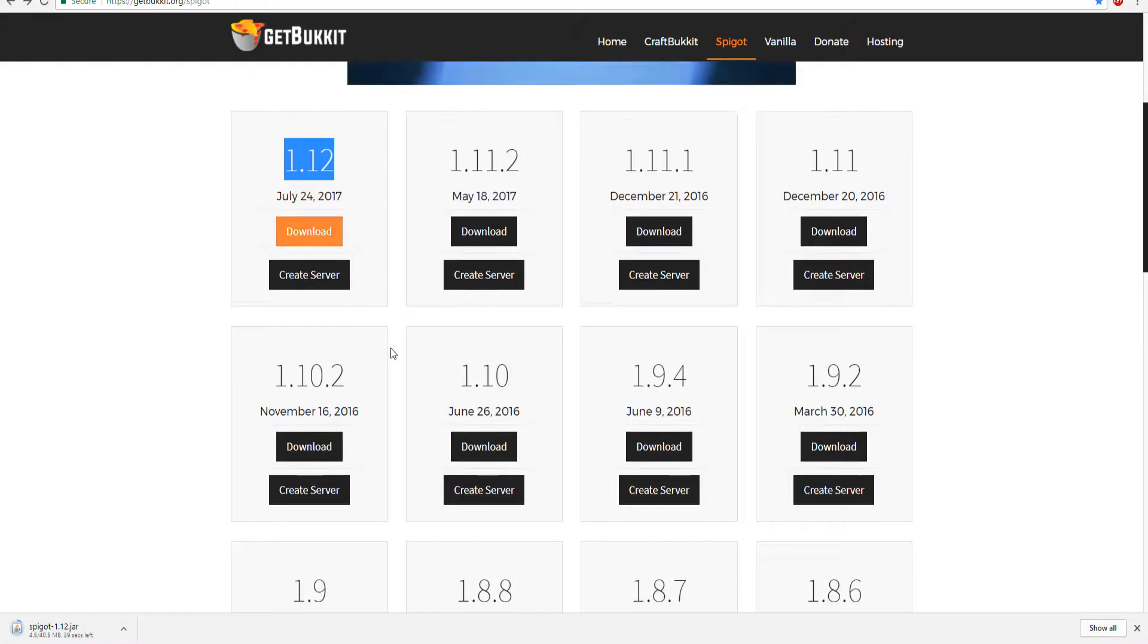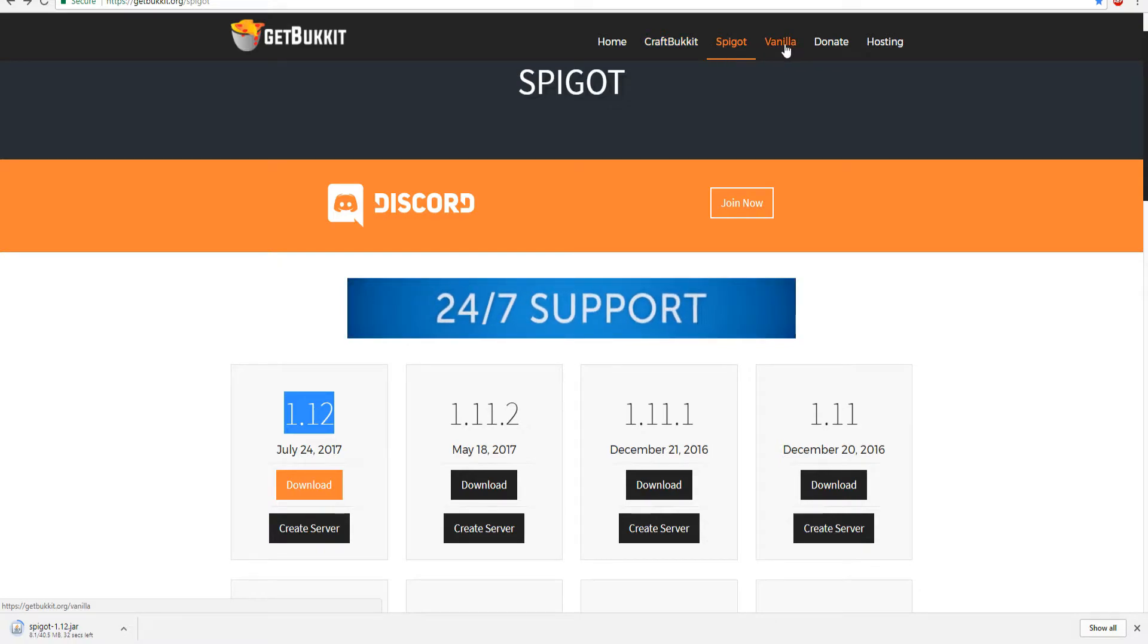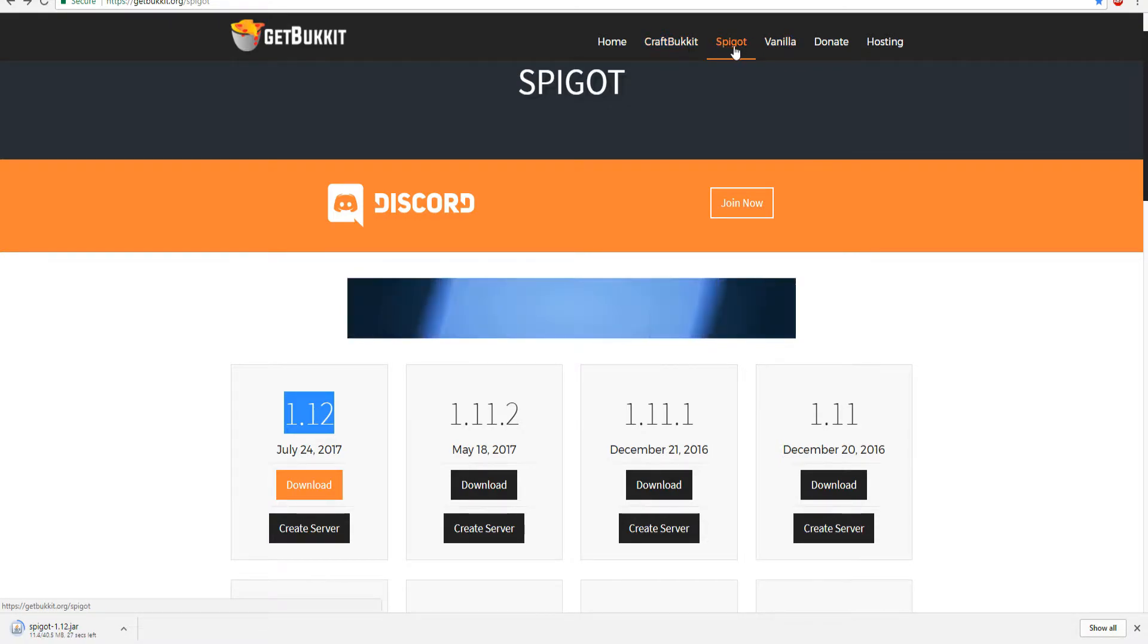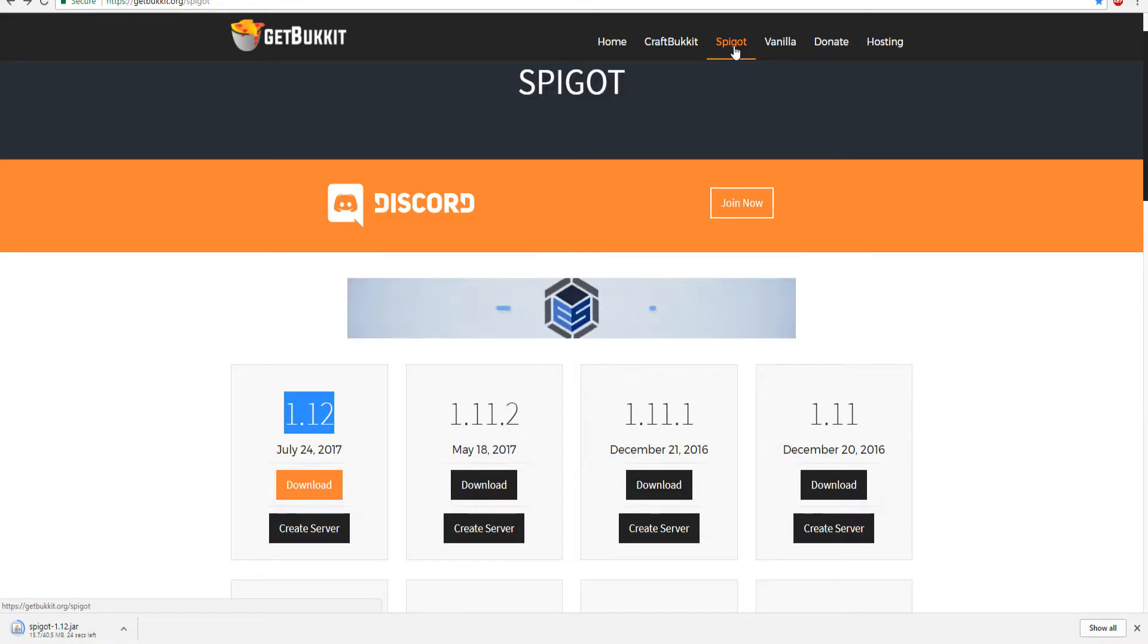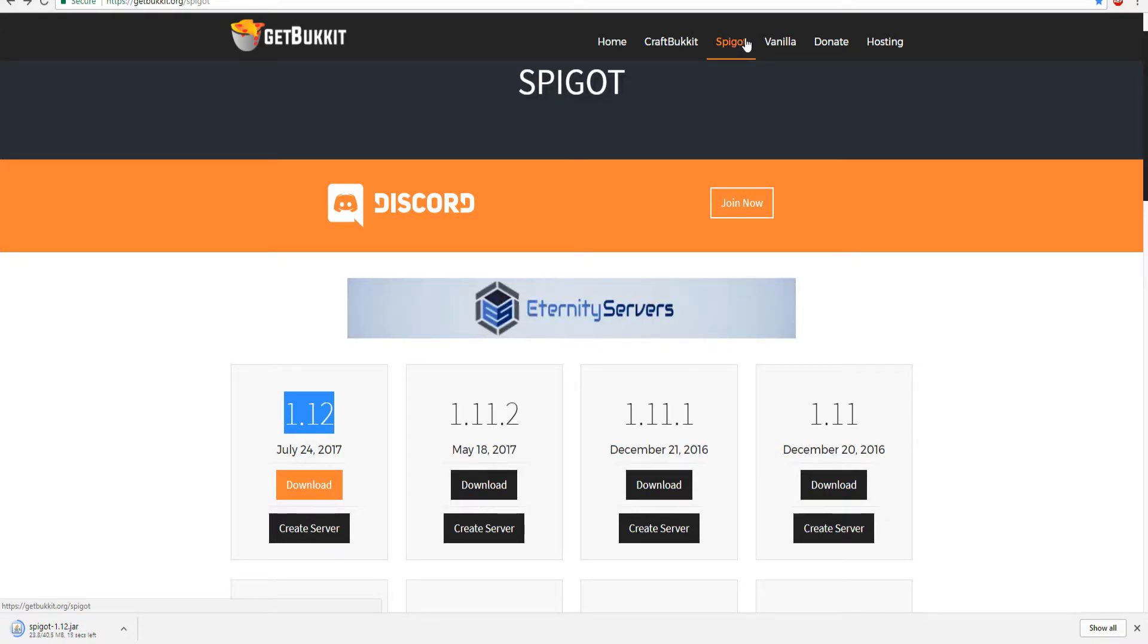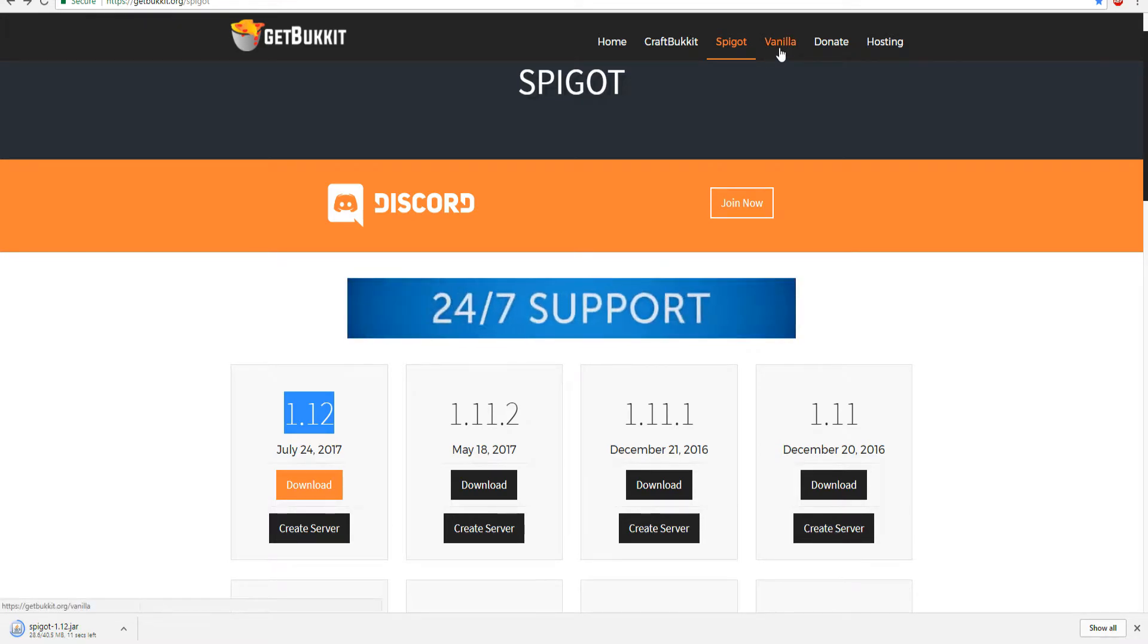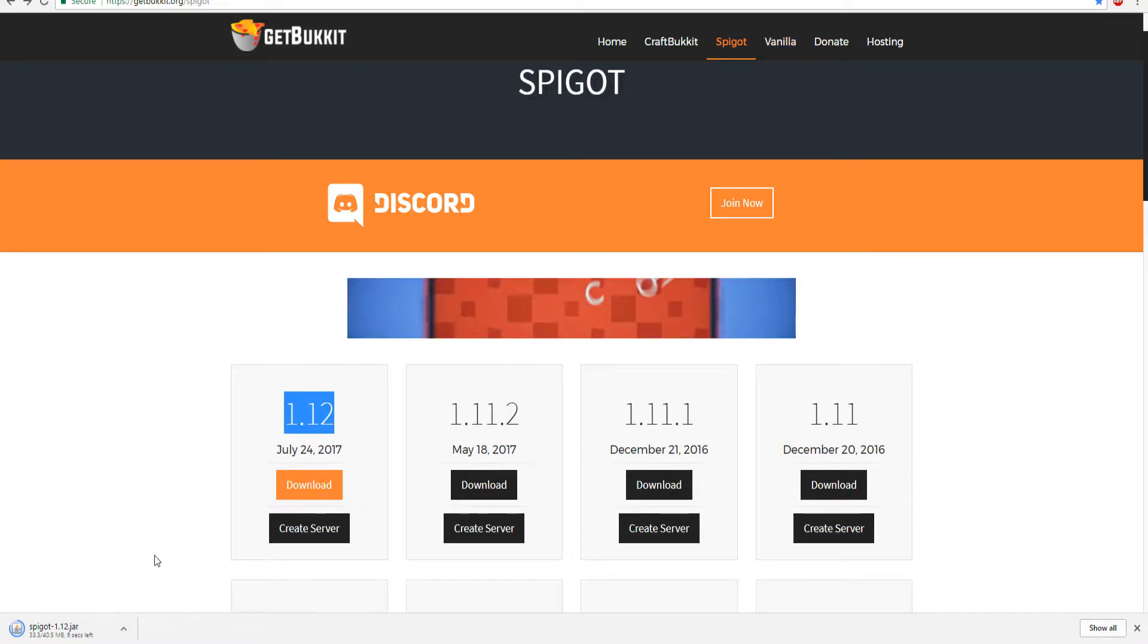If you don't know the difference between vanilla and spigot, basically spigot and craftbucket allow you to install plugins which everyone loves. There are specific forks of spigot such as bungee cord and paper spigot. You can install plugins on all of them. Vanilla is just straight pure Minecraft, that's it. I'm going to wait for this to finish downloading.